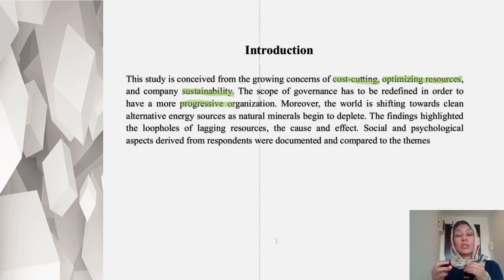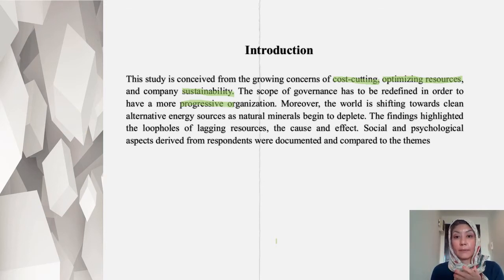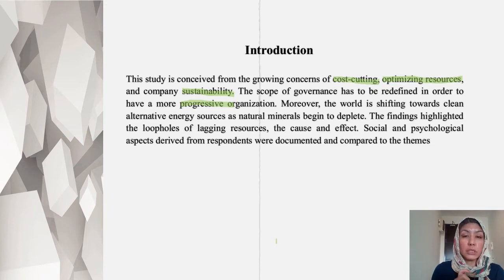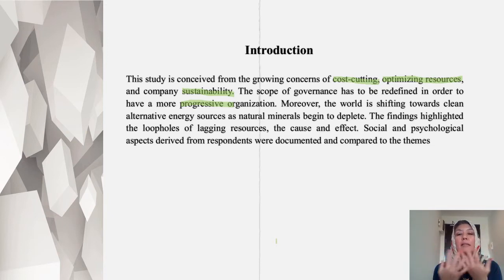We also looked at what is the cause of these resources lagging, what is the gap. The social and psychological aspects were studied and then we matched it to the research questions.